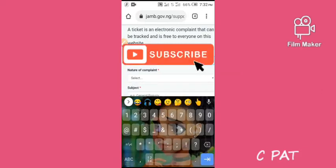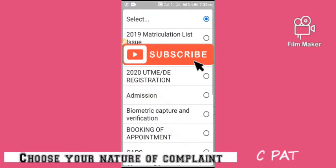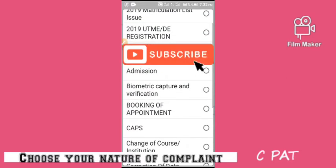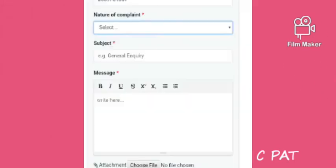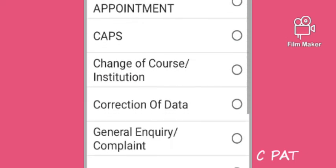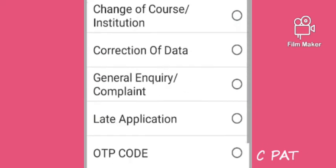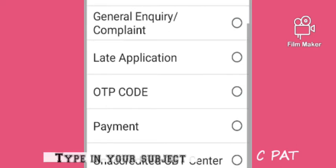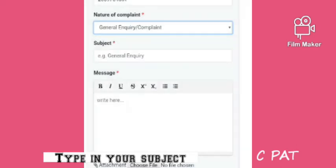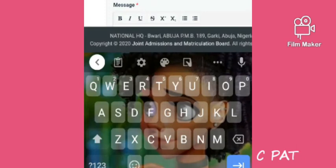After typing your registration number, you choose your nature of complaint. After that, as you can see, your name will appear. You then choose your subject — that is exactly what you are complaining about. Now you can type your message.